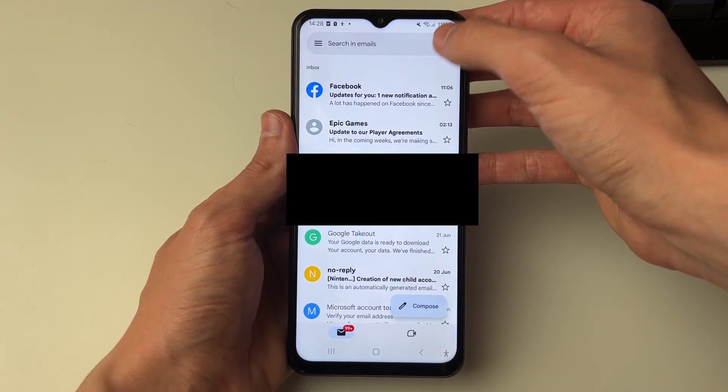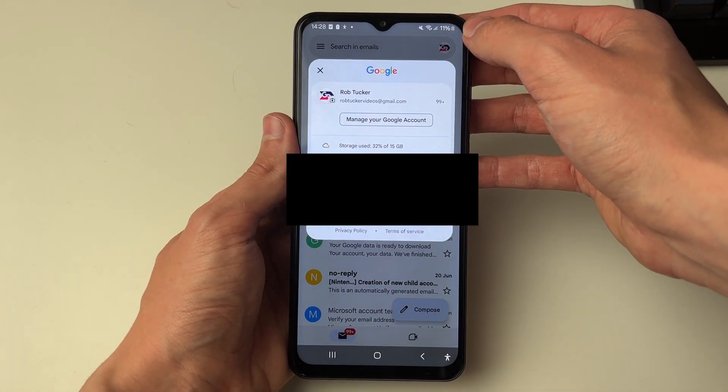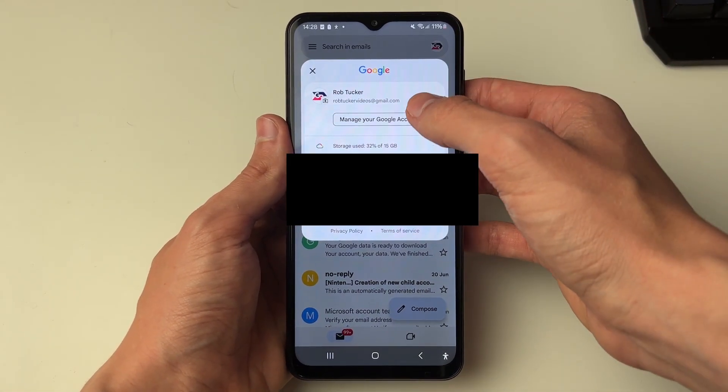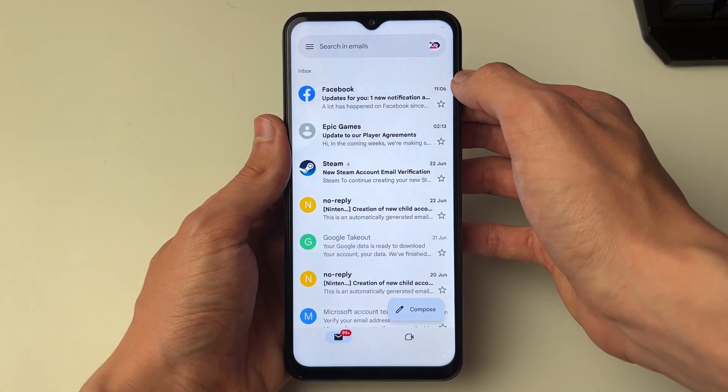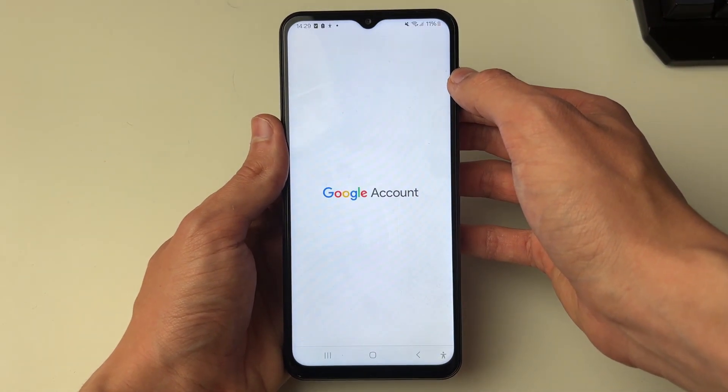First of all, go to the top right and click on your profile icon, and you then want to click on Manage your Google Account just like so.